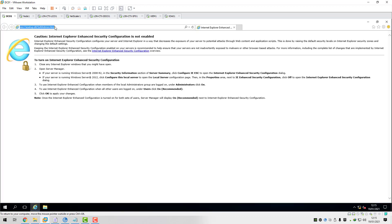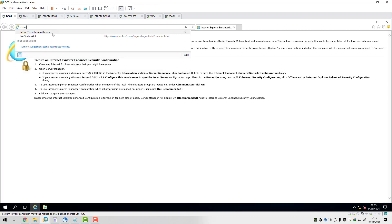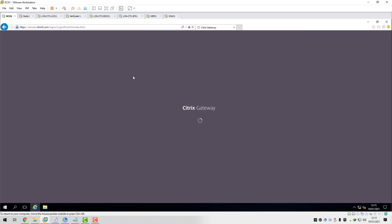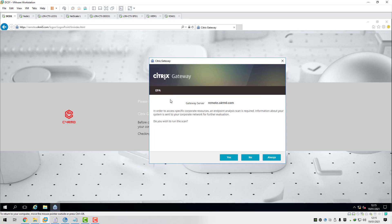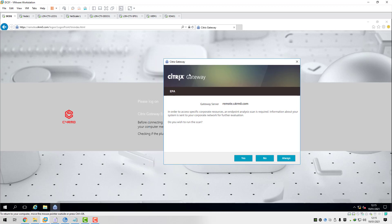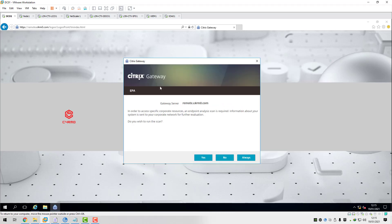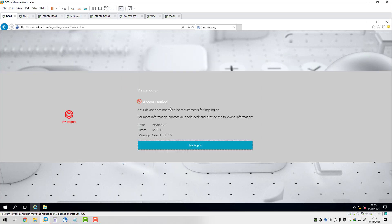We'll go to our NetScaler gateway URL at remote.carmo.com. Before authentication you can see the endpoint analysis scan has kicked in - the pre-authentication policy is asking us to run the endpoint analysis scan, so we'll click yes. Because the MD5 hash of our version of Citrix receiver doesn't match what we've got on the EPA action, you can see we're denied access to the environment - we're not even allowed to authenticate to get onto the NetScaler. So you can see that has worked absolutely fine.